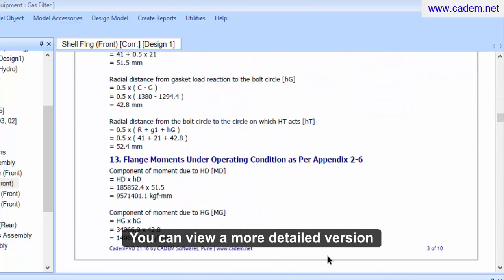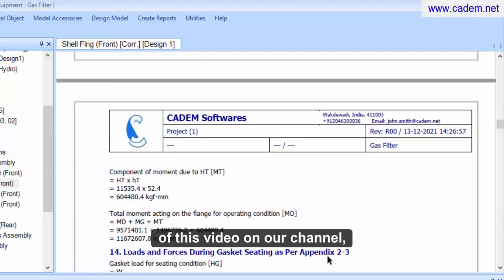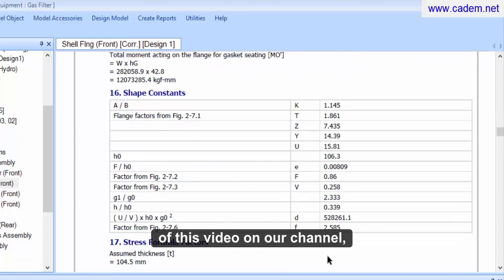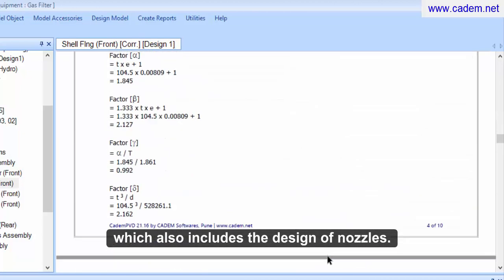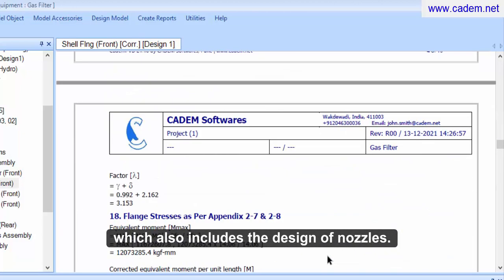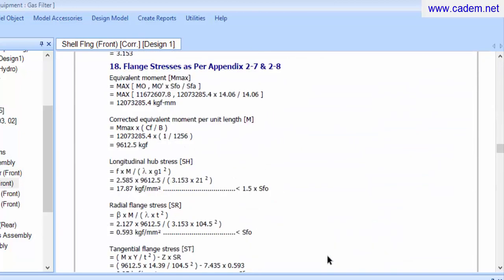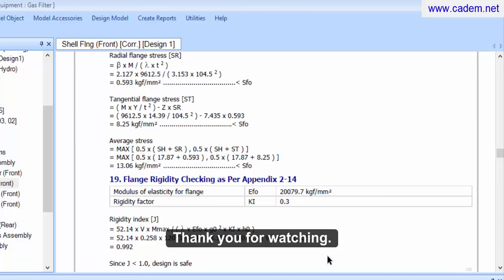You can view a more detailed version of this video on our channel, which also includes the design of nozzles. Thank you for watching.